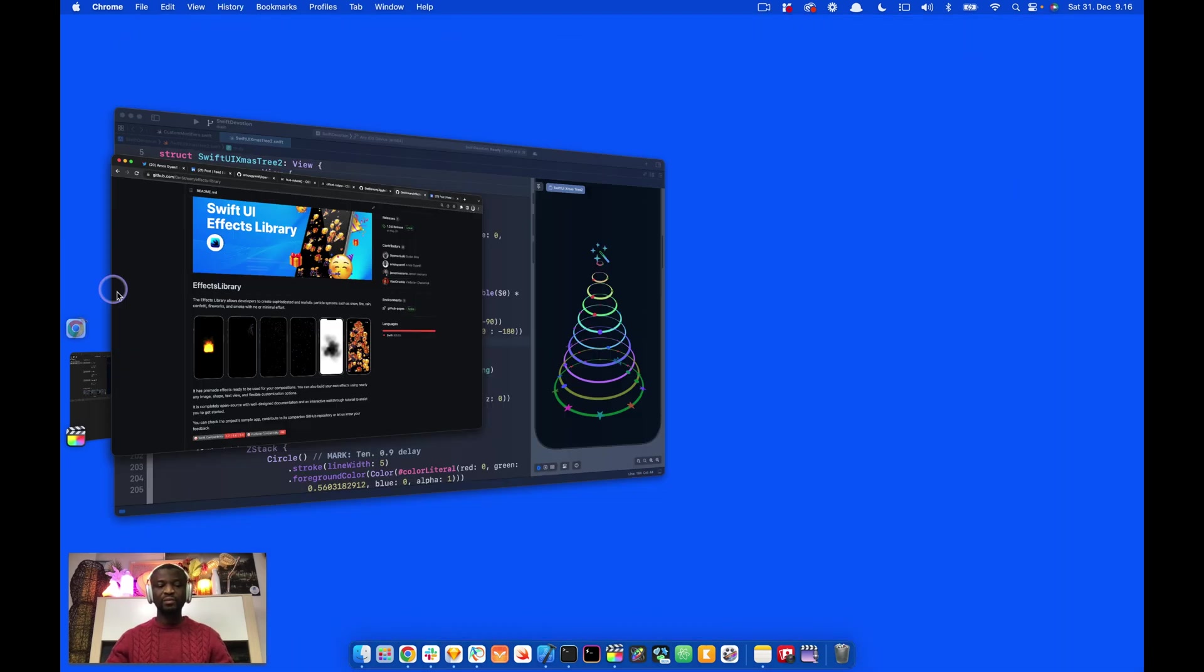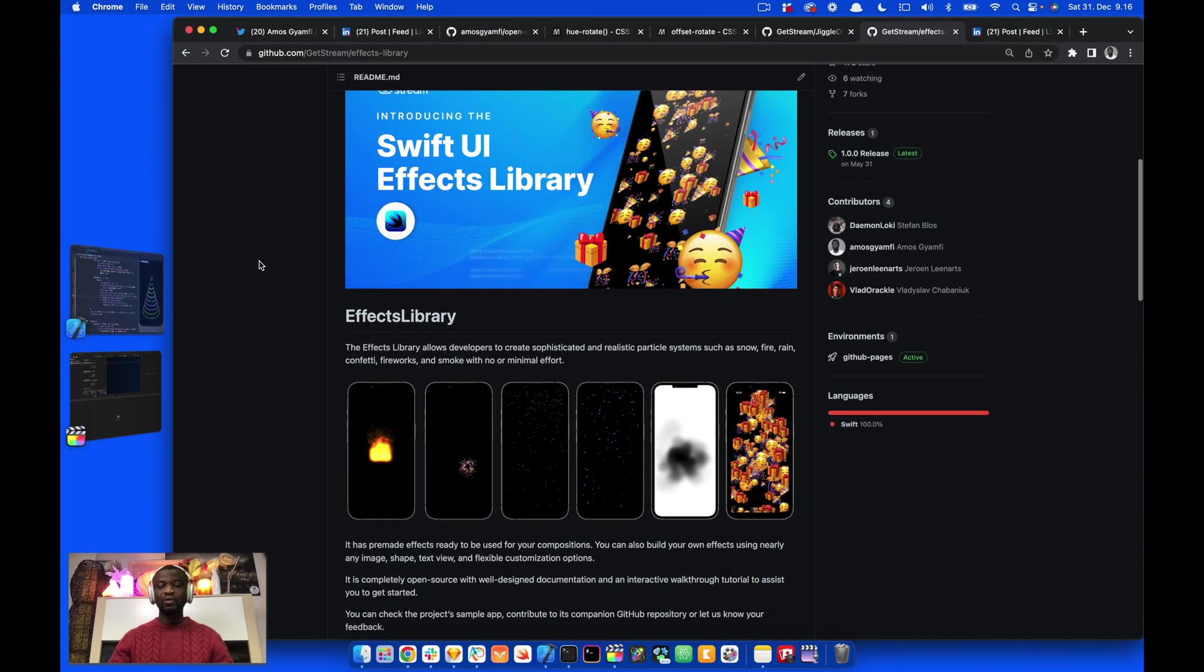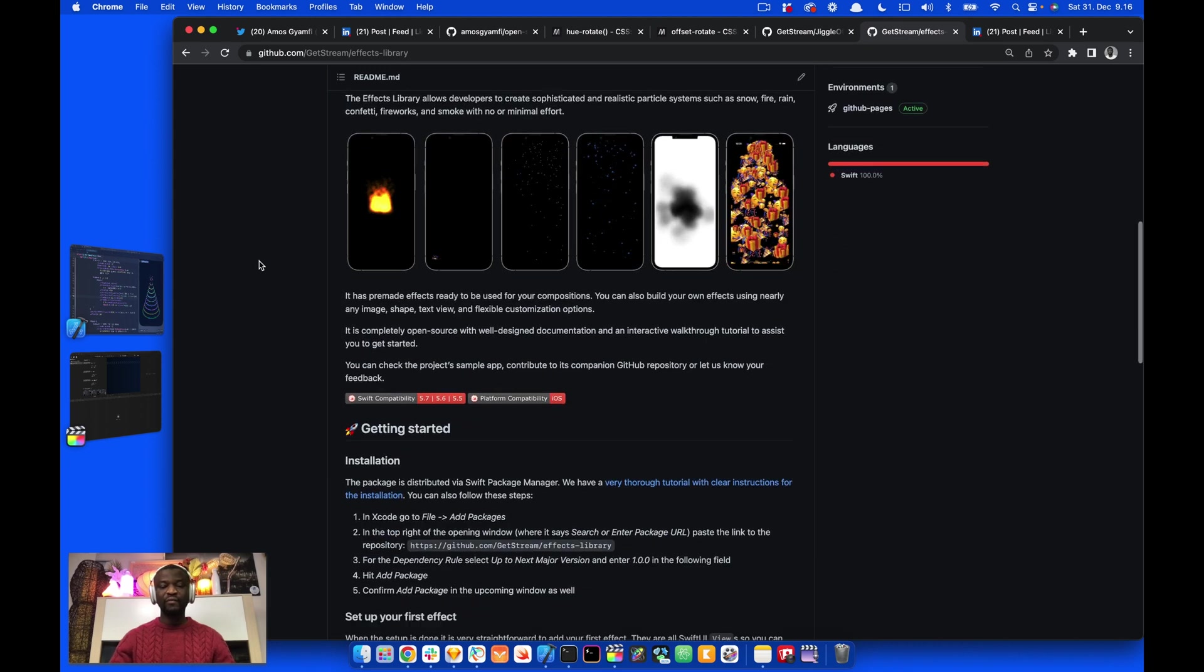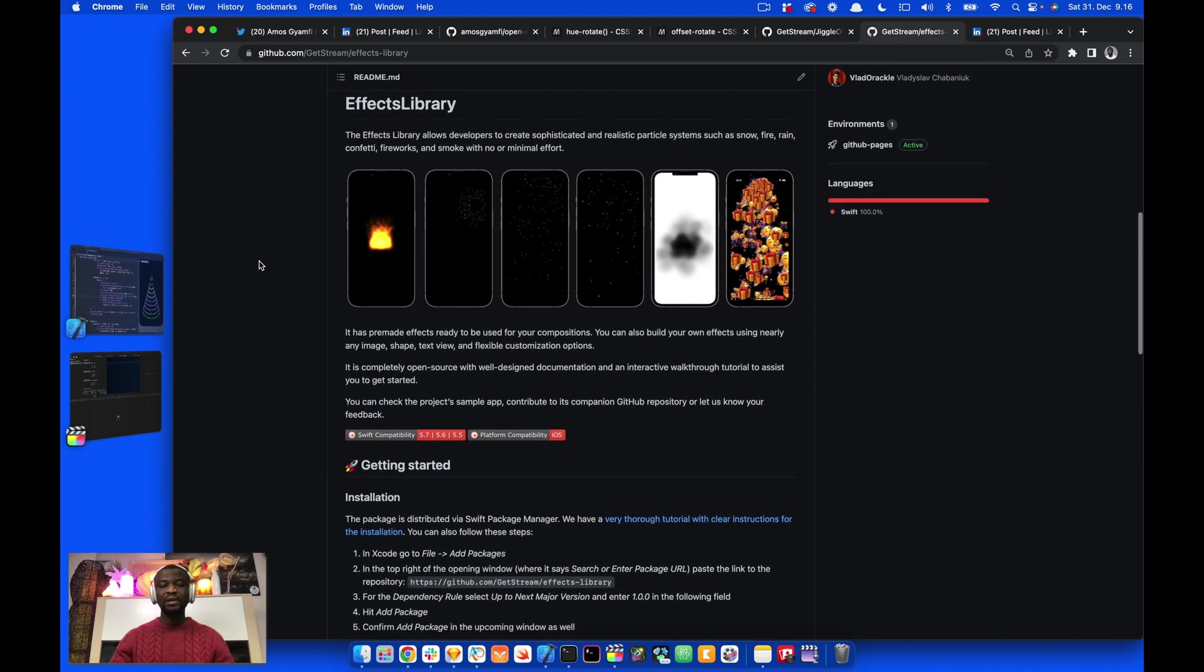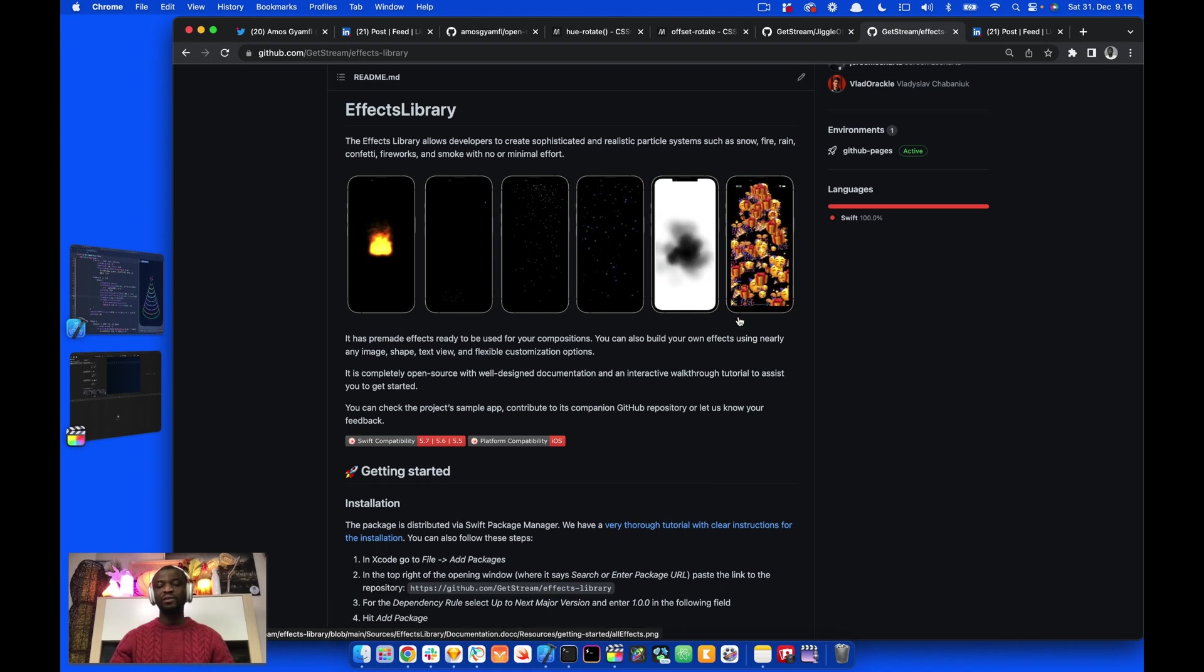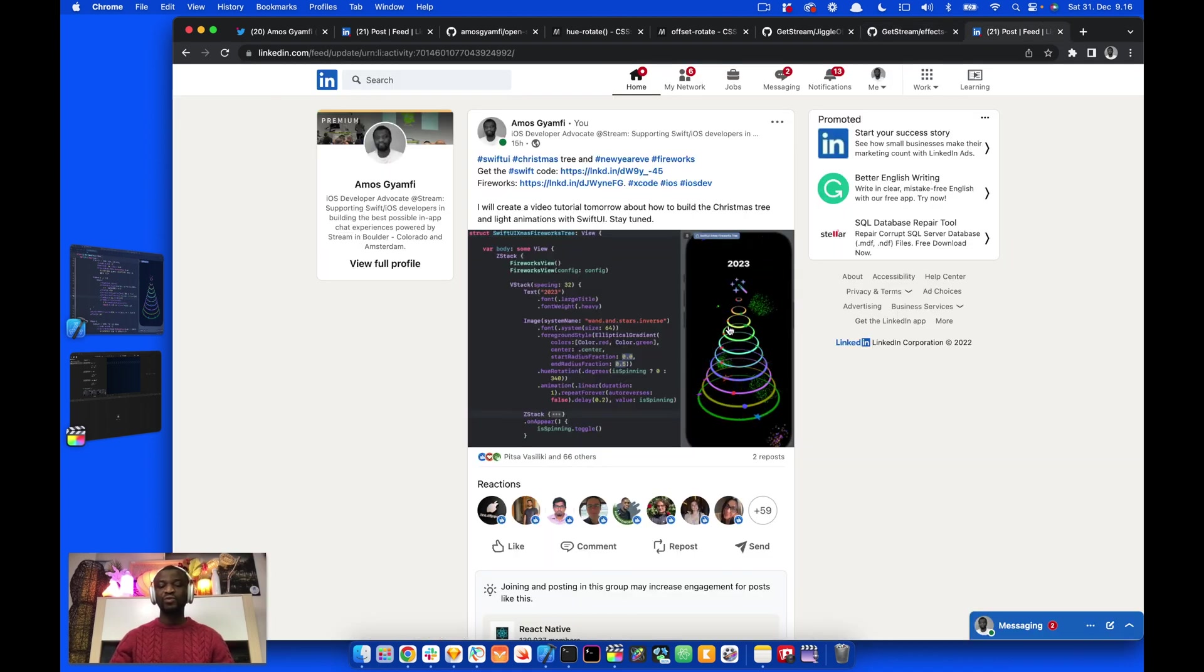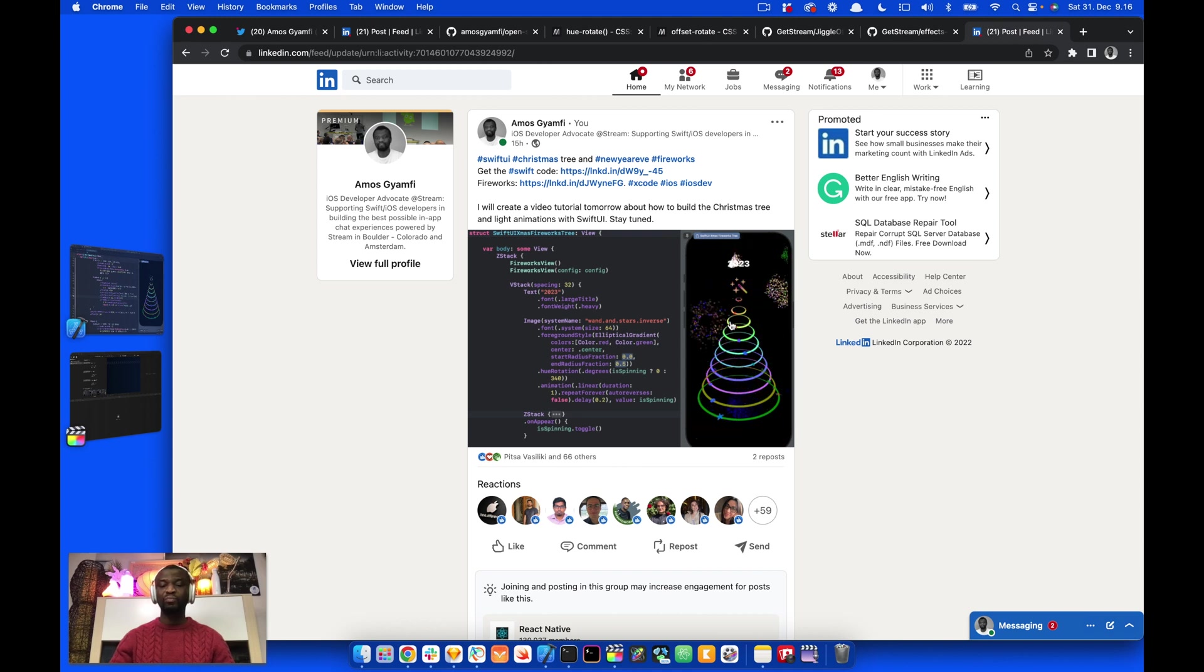In another LinkedIn post, I added the effects library to create New Year Eve's fireworks animation. With the effects library, you can add effects such as snow, fireworks and confetti to SwiftUI views. In this post, this is how the final animation looks like. I added fireworks animation to the Christmas tree animation I showed previously.